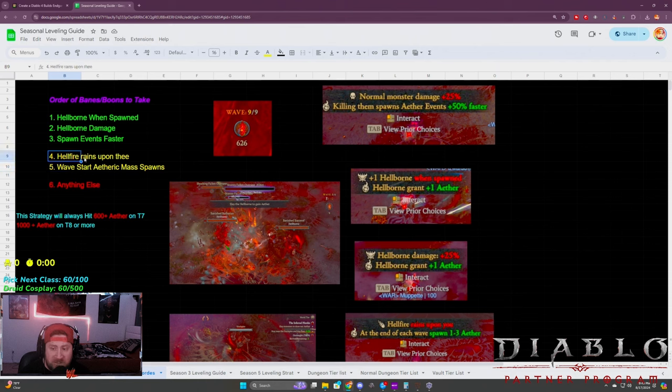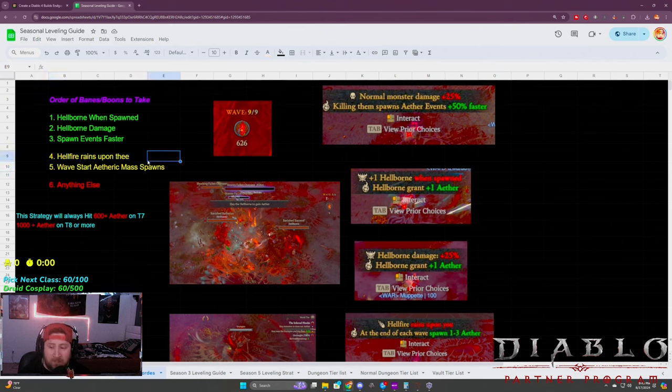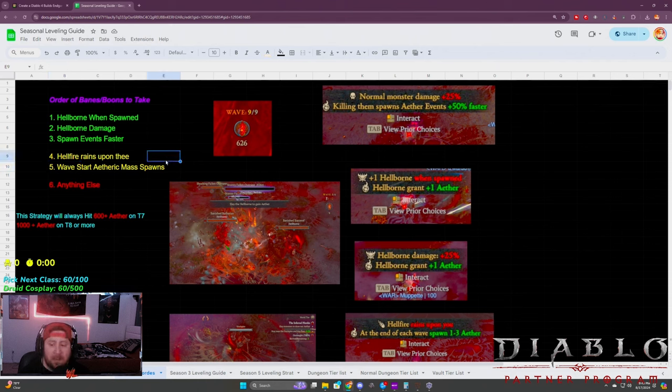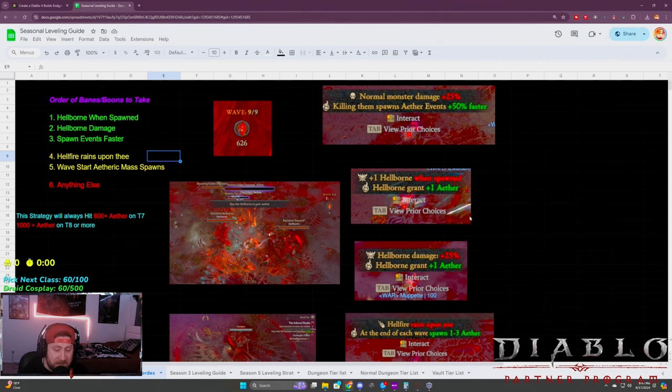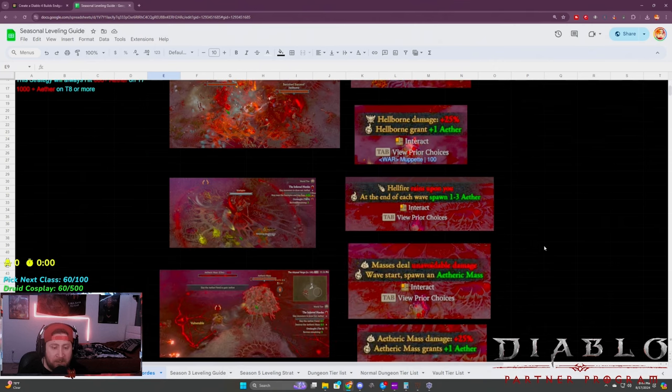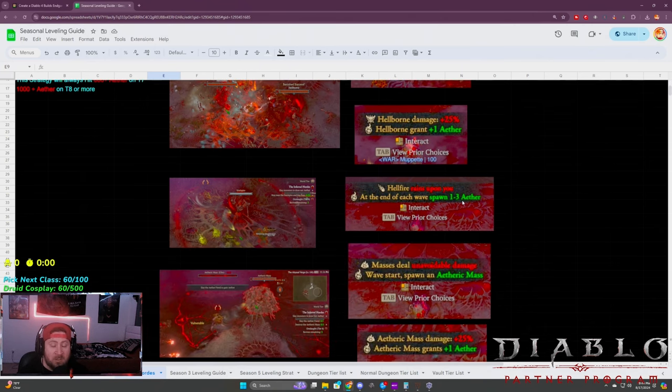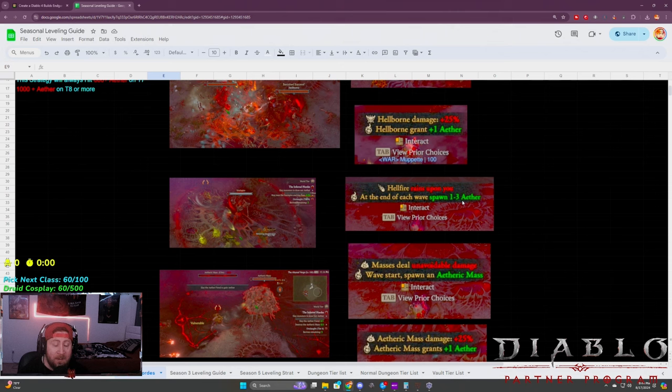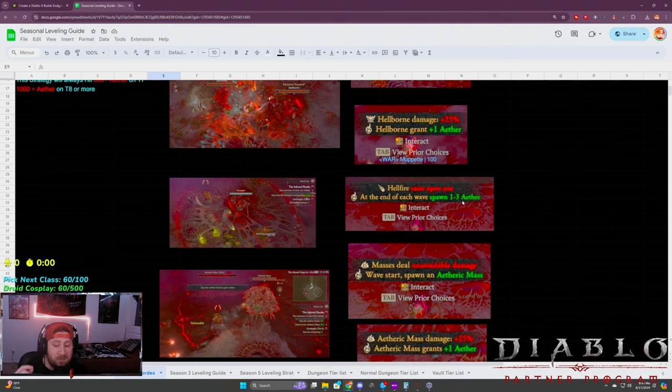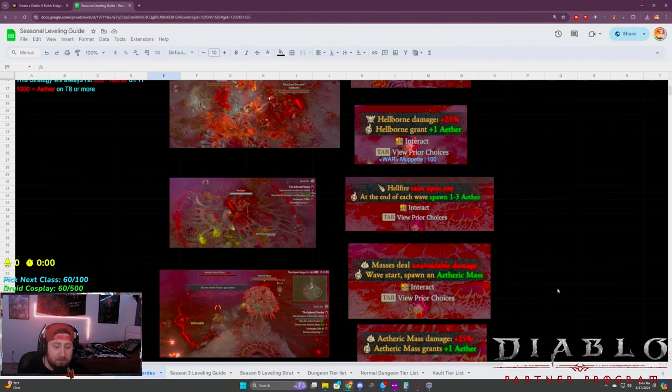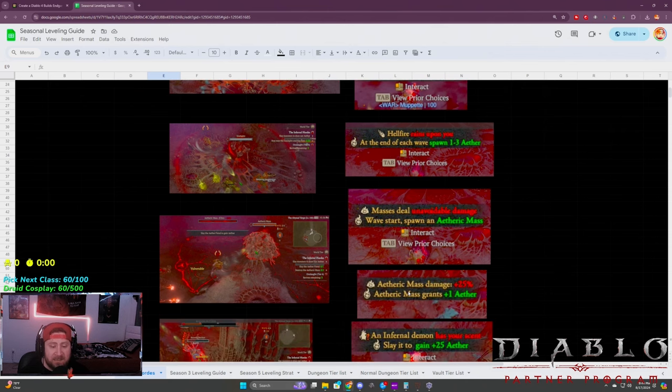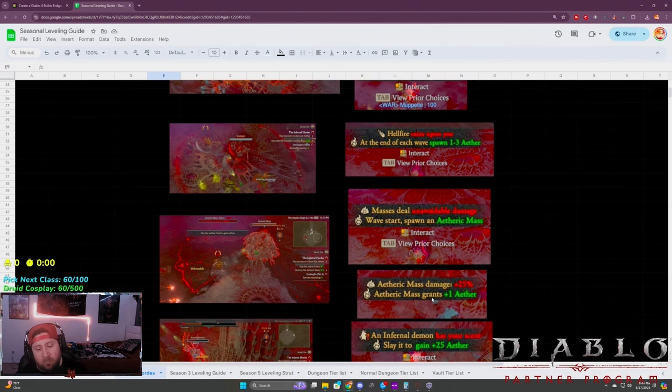Next up on the list in the yellow, which is like your mid-tier, is hellfire rains upon thee and then the waves start the etheric masses. At the end of each wave it spawns one to three aether. This is actually getting a huge buff coming in a couple days, so this one's going to be even better.